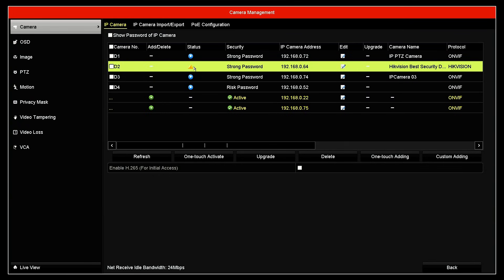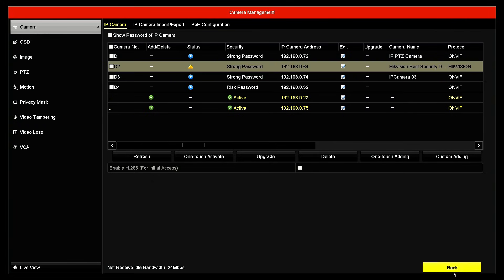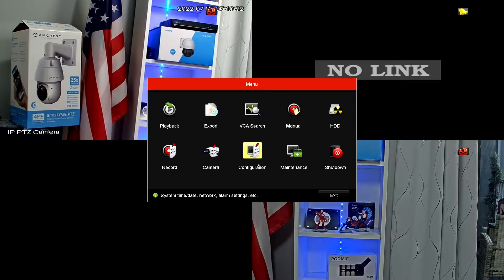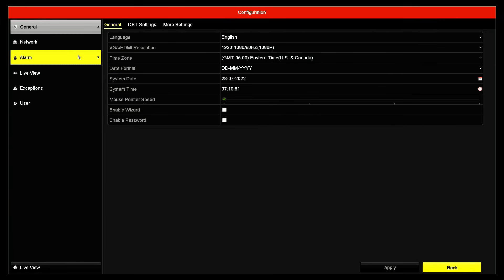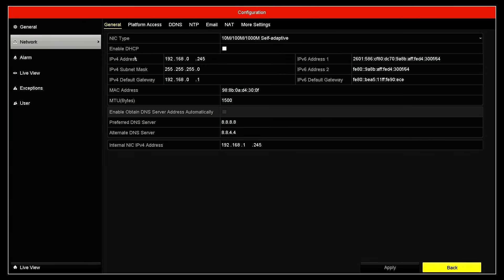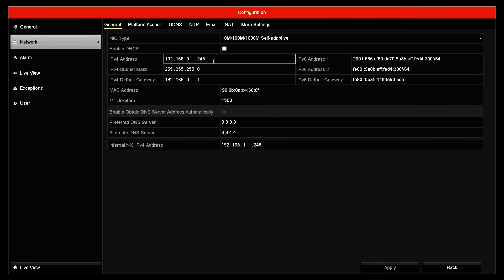I need to investigate what's wrong. First thing I need to show you here — come back to the configuration menu and to network. Here I have the configuration for this NVR. So you need to understand that. Here is the IPv4 address — that's the IP address I have internally for my NVR.